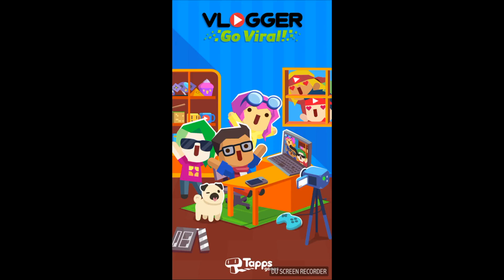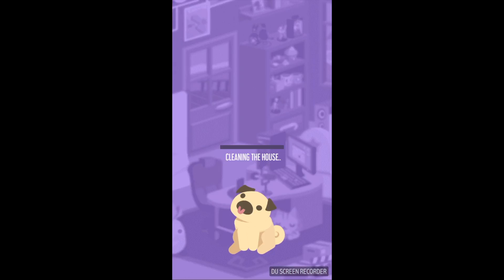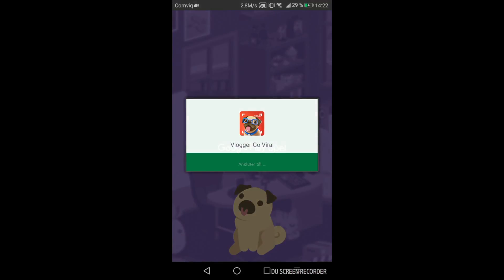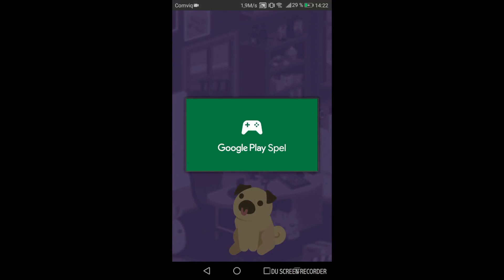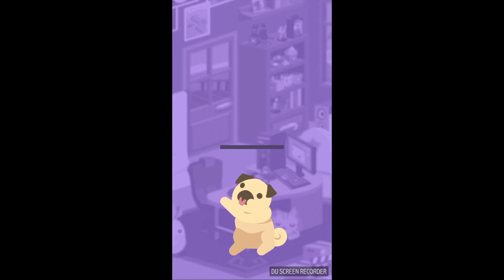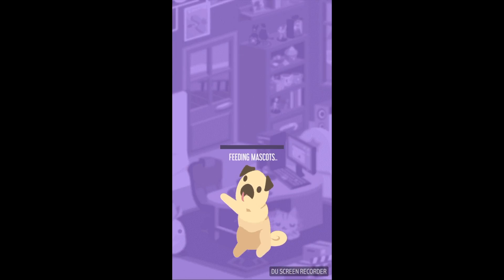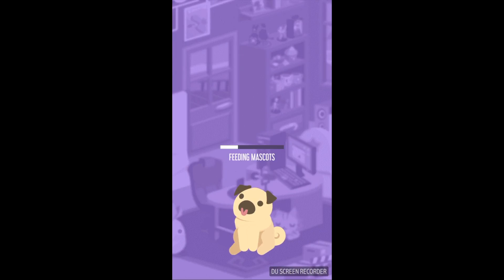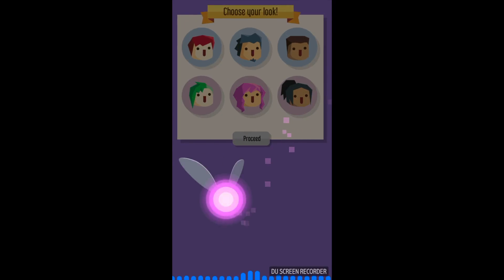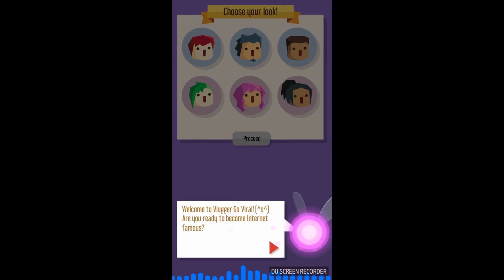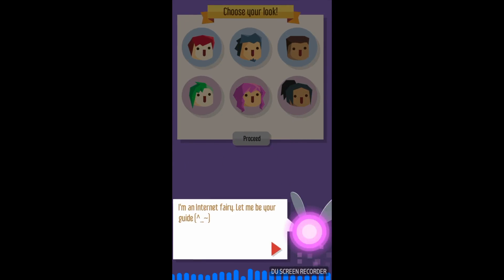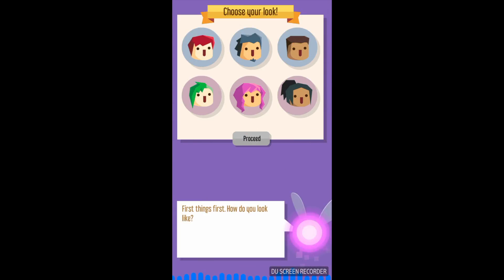Wait for it till it loads. It's actually a good game — I have already played it. Choose your look, choose this look.